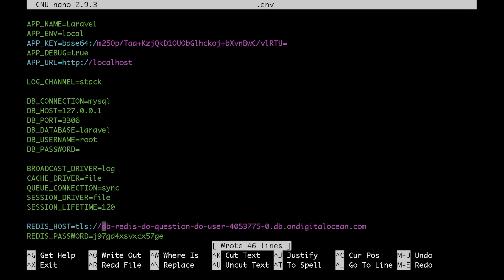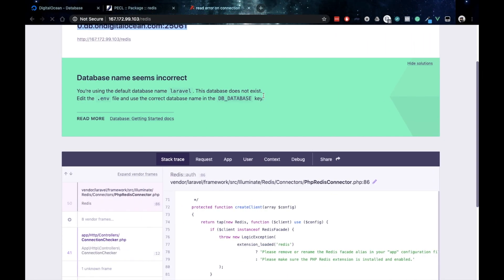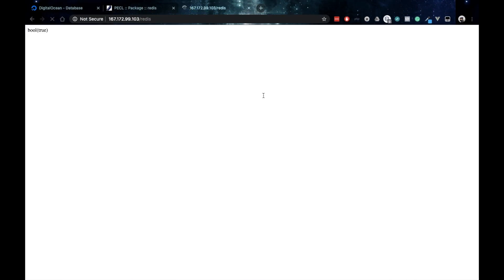I'll reverse that change and put the TLS protocol back. Save that. Go back to our browser, hit refresh and we are able to connect again.